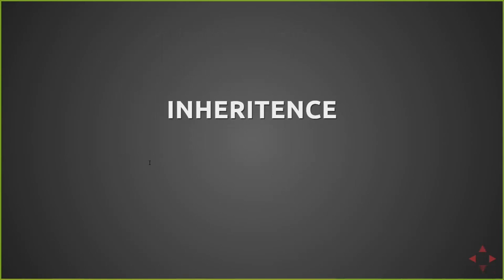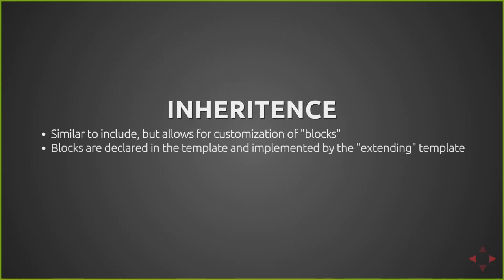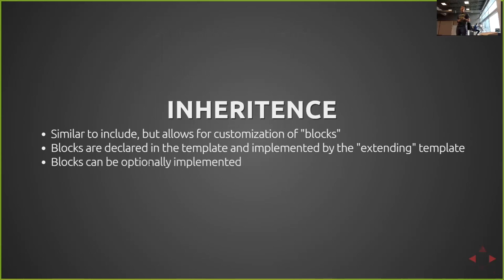There's also inheritance. So this allows you to basically create areas of the template that can be implemented by a child template. These are called blocks. Blocks are declared in the template and are then implemented by the extending template. They can also be optionally implemented. So if you want to exclude a piece of DOM from the child, you can choose not to implement a given block.